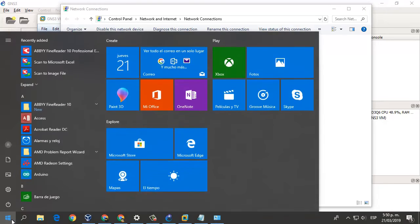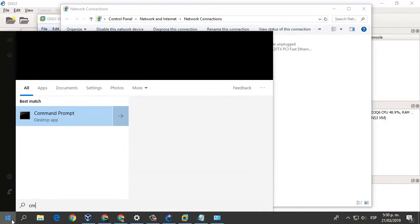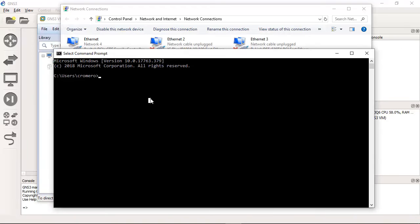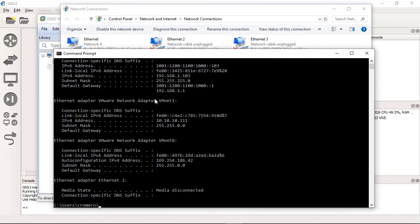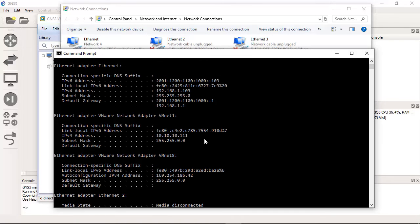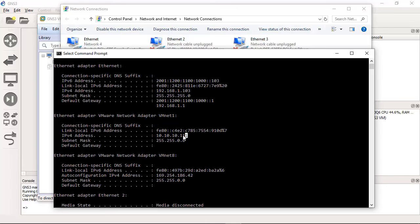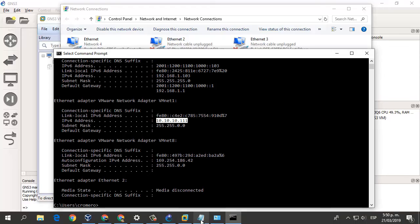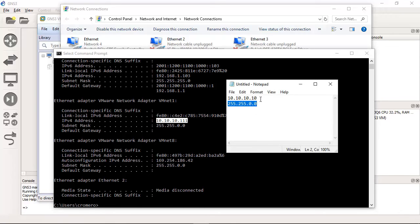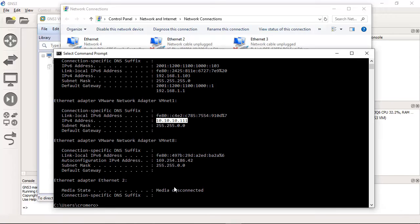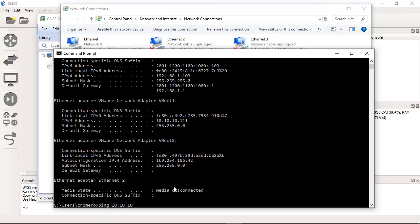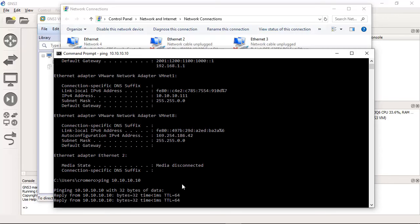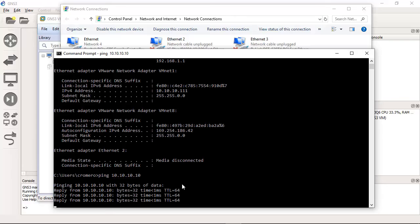Open the command prompt, ipconfig. Look at your IP address from VMnet1 and ping the server, ping this IP. This should be successful.